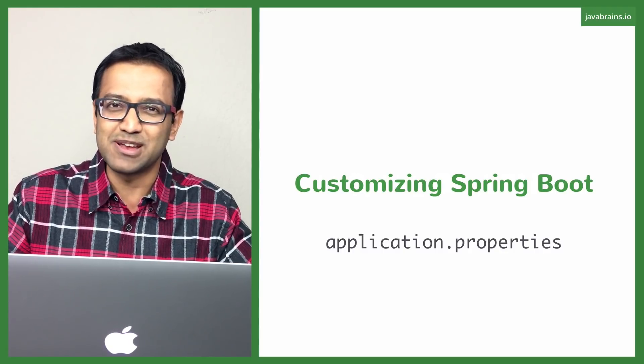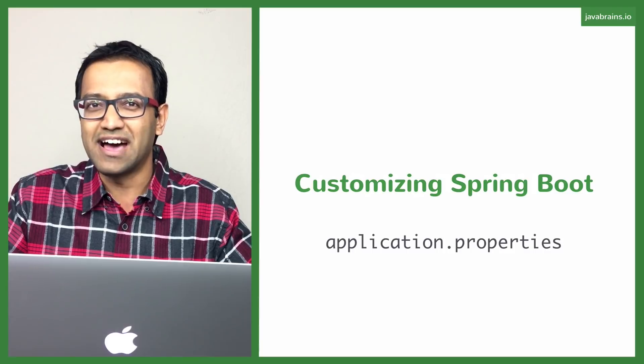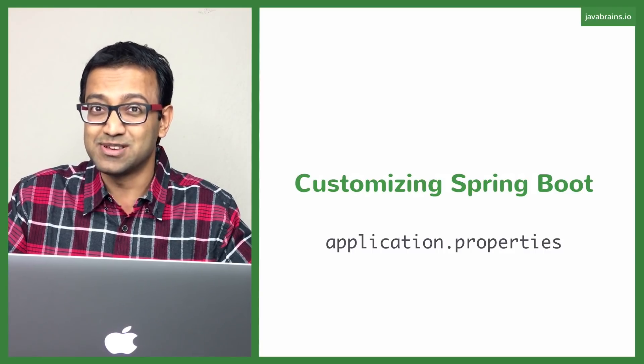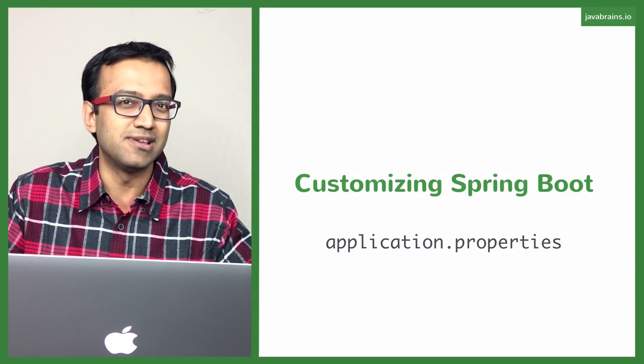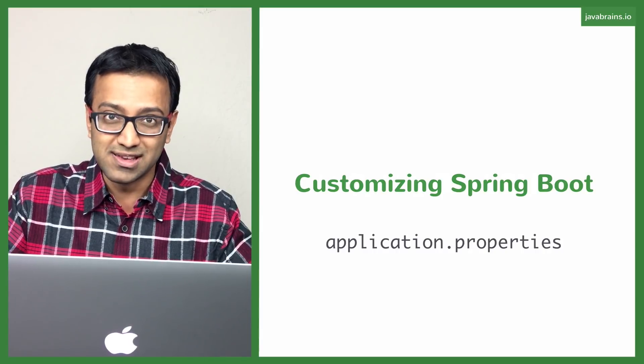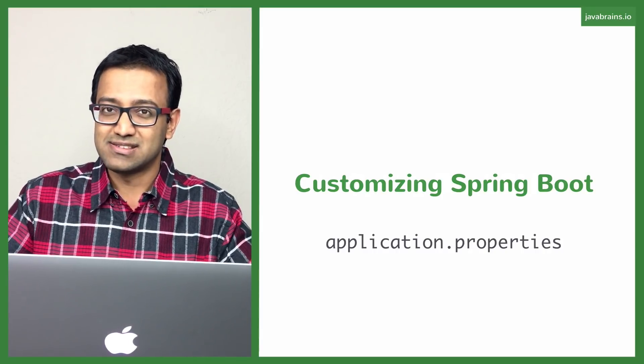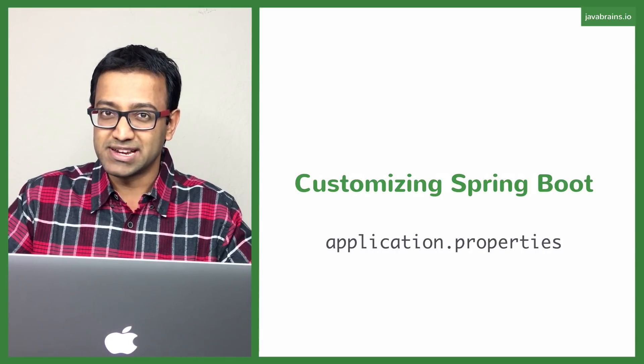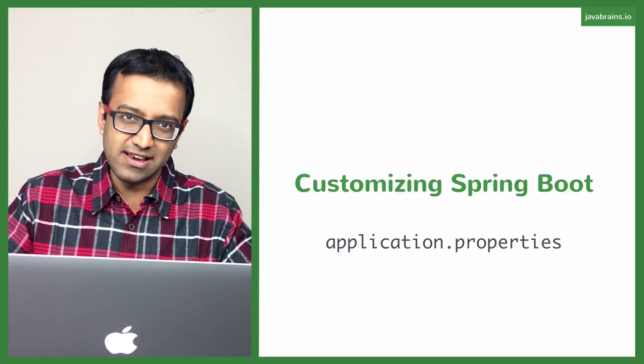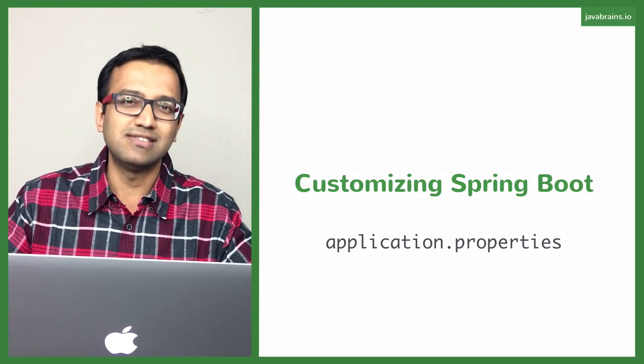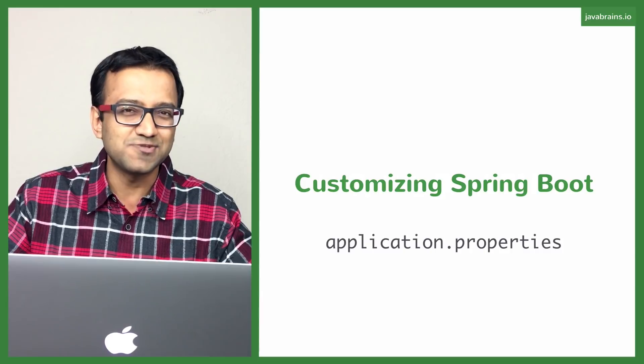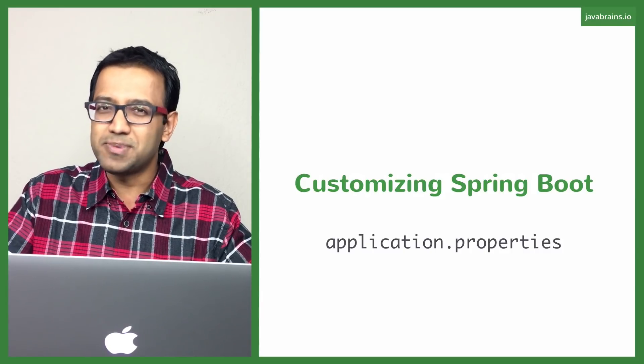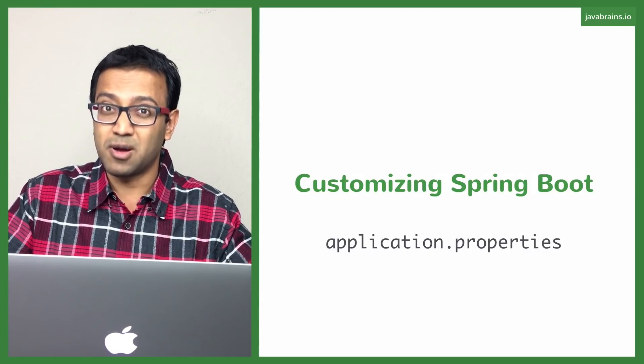The 80% use case might not always apply. You might have some 20% scenarios that you might have to just tweak Spring Boot a little bit to have it work the way you want. The way to customize Spring Boot applications is by using a property file. There are actually multiple ways to do it. One typical way to do it, and I think the easiest way to do it, is by using a property file called application.properties.